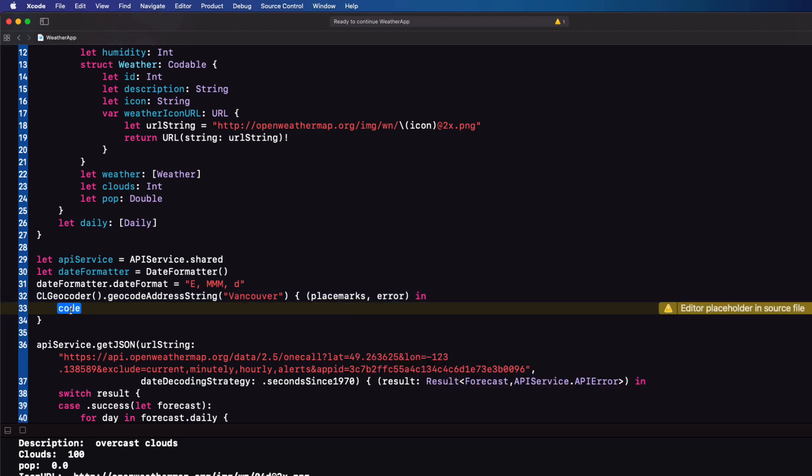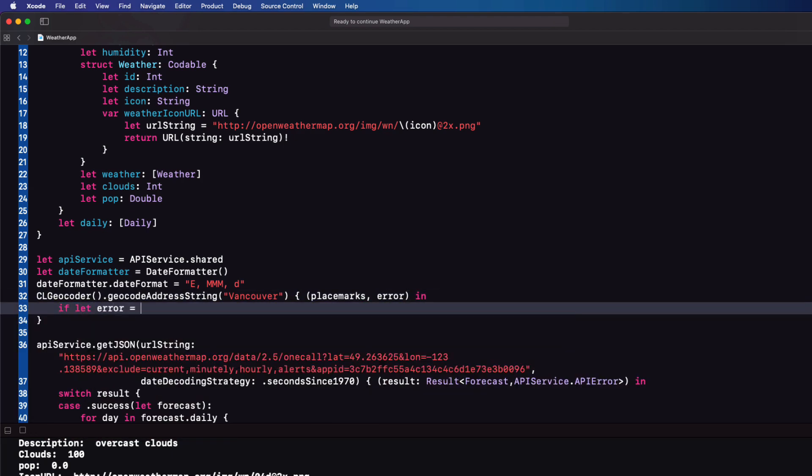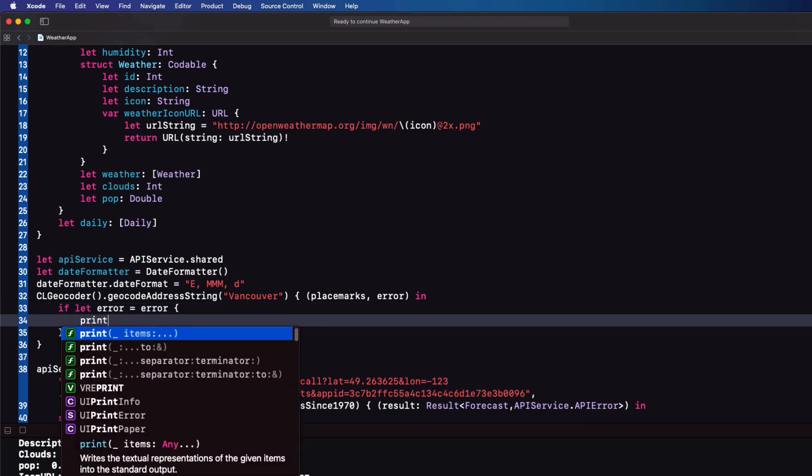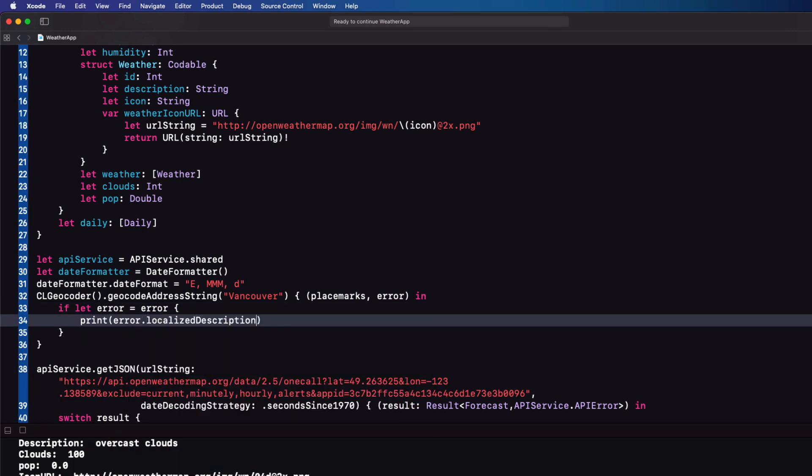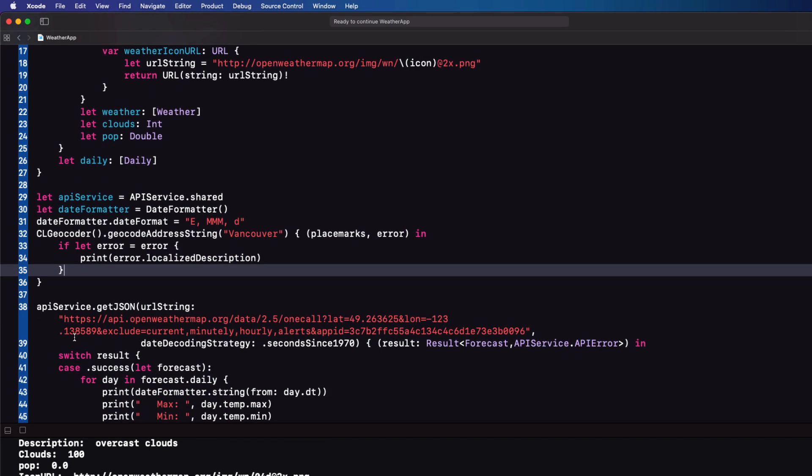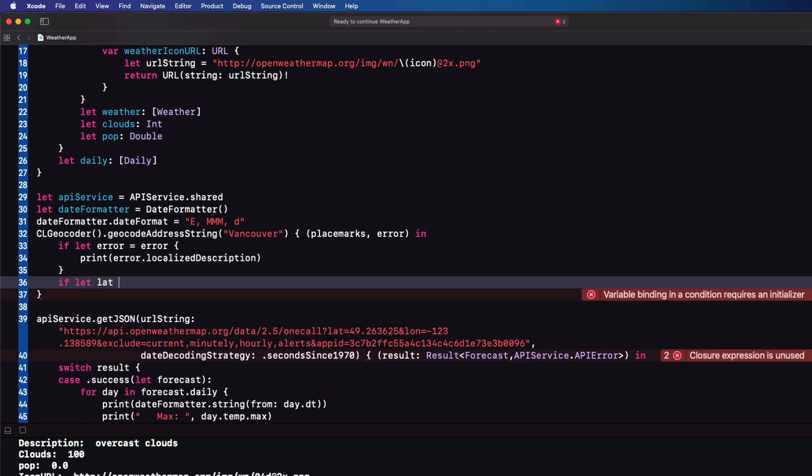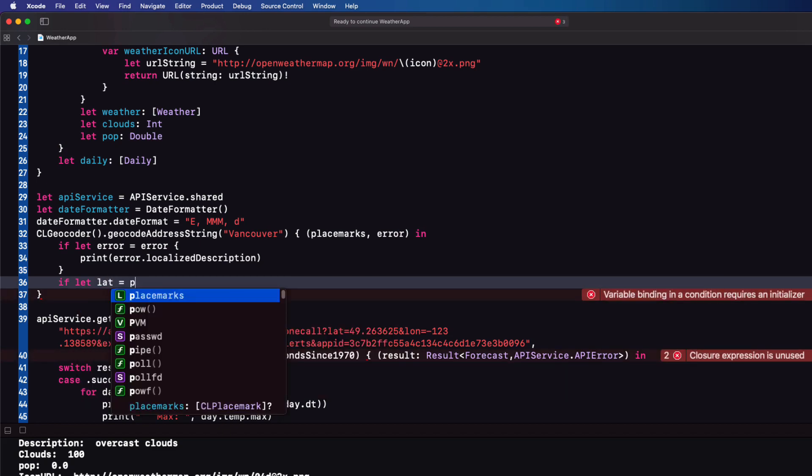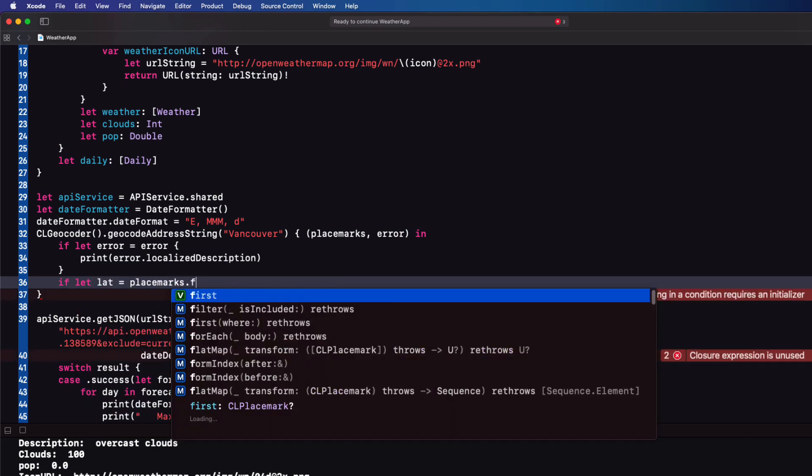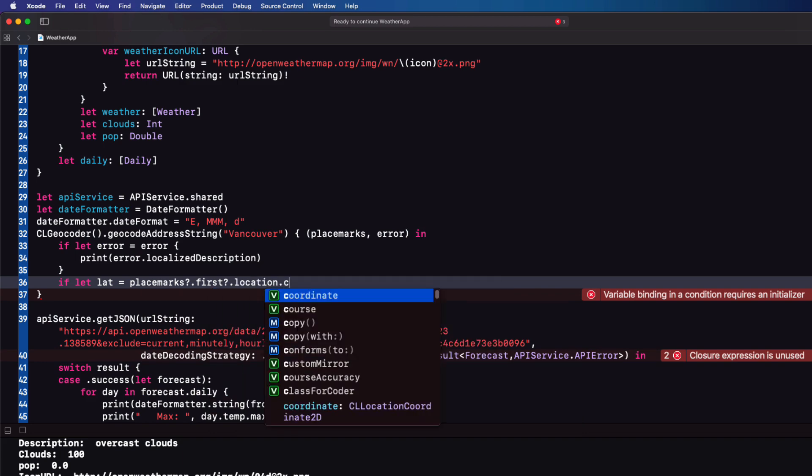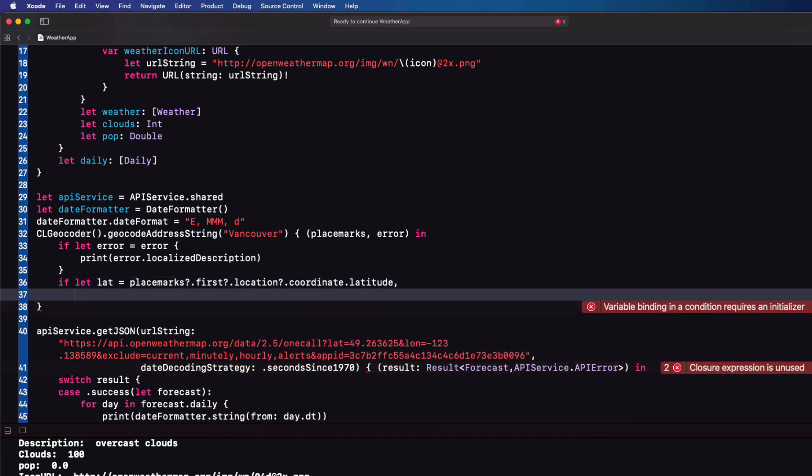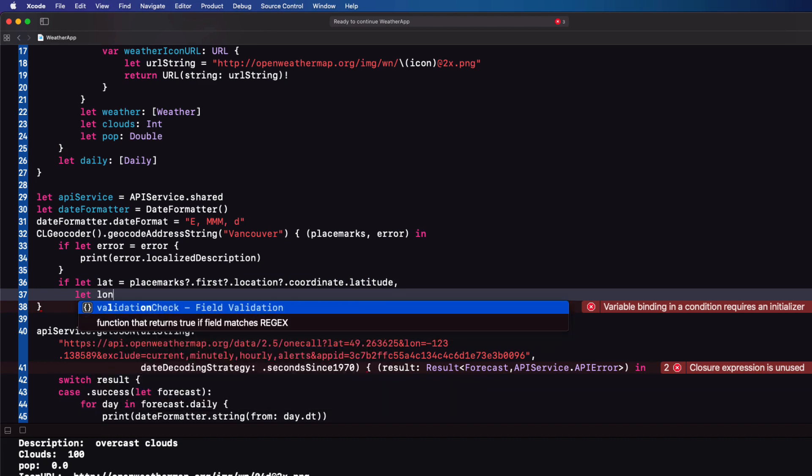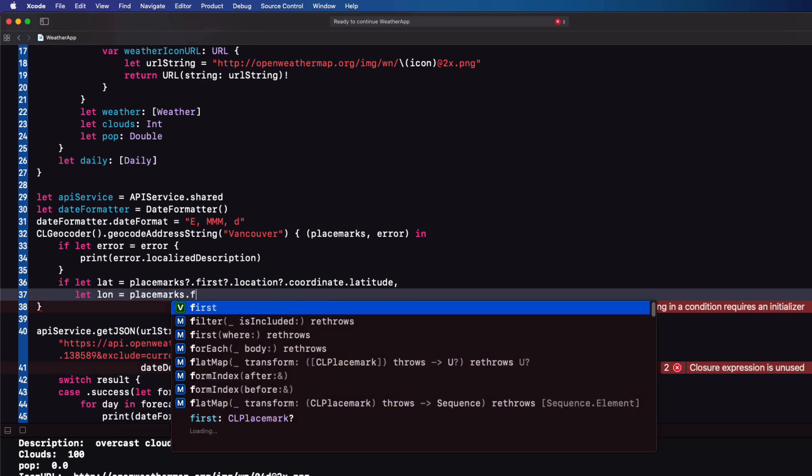If an error exists, meaning we've got that optional value, let's print out the error's localized description. Now placemarks is actually an array. So we'll take the first one and select the location coordinates for the latitude and longitude. And we only want to proceed if these values are not optional. So we can do an if let on both.